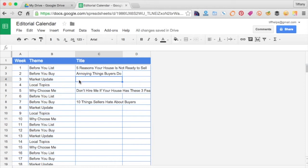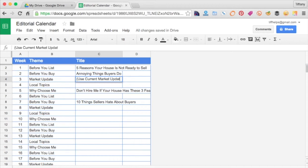Market updates usually get opened without a fancy title because people just want the inside scoop. So whenever you can do a market update, that's always a good thing.